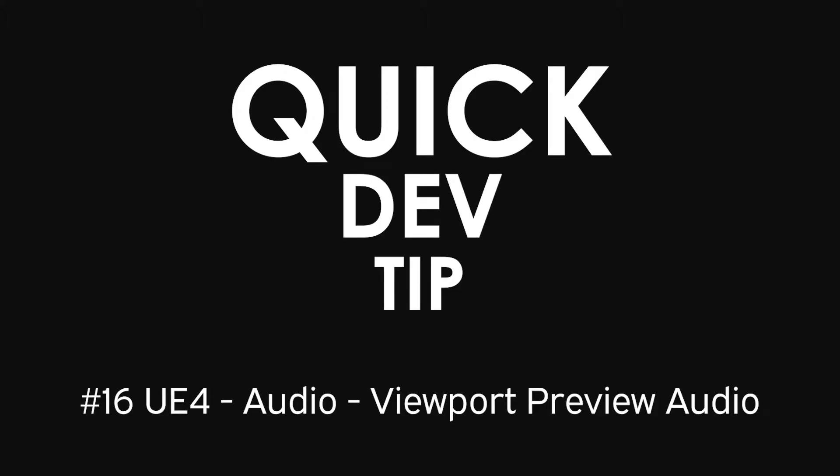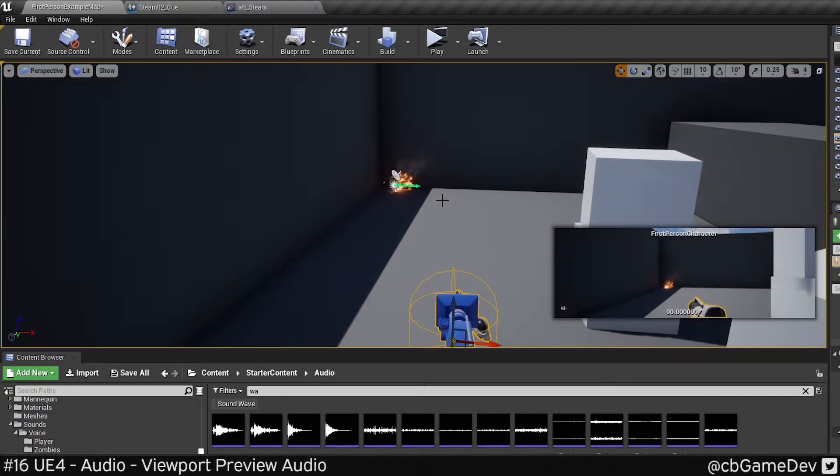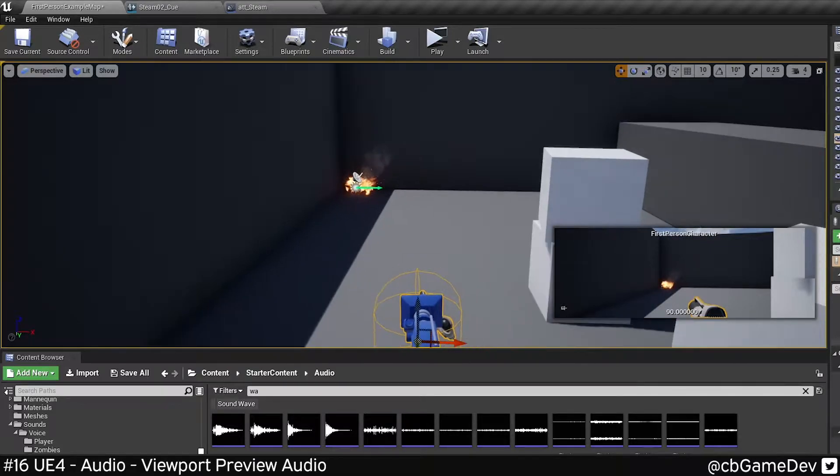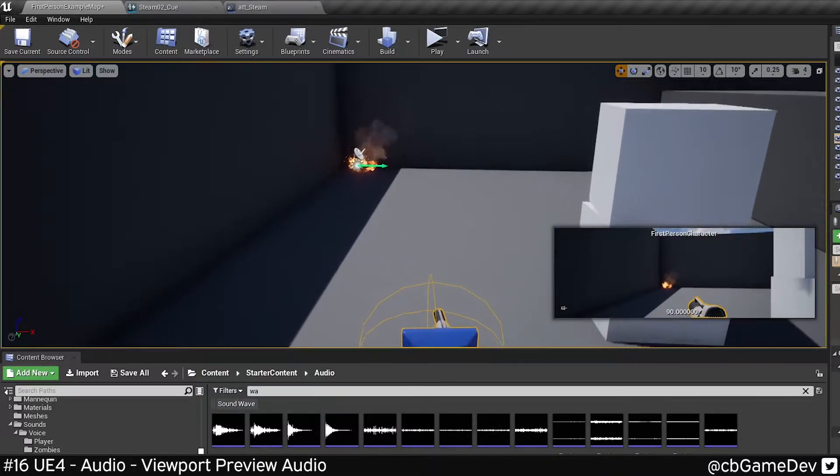Quick dev tip. Did you know that it's possible to preview audio that's in your scene from your editor viewport?